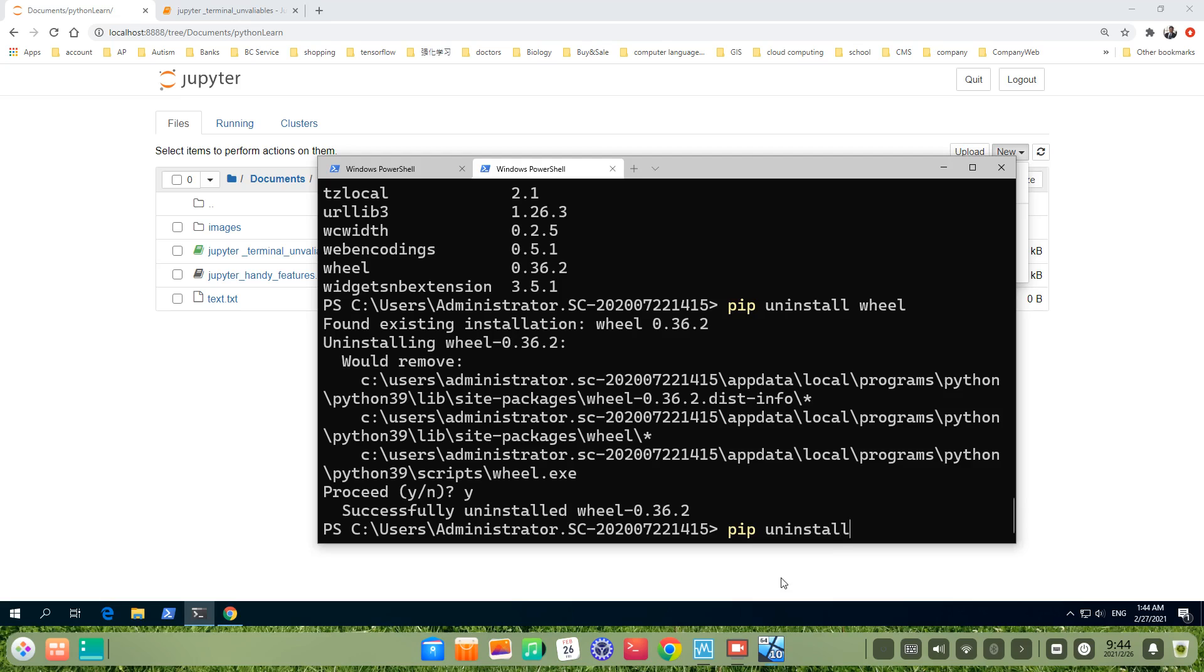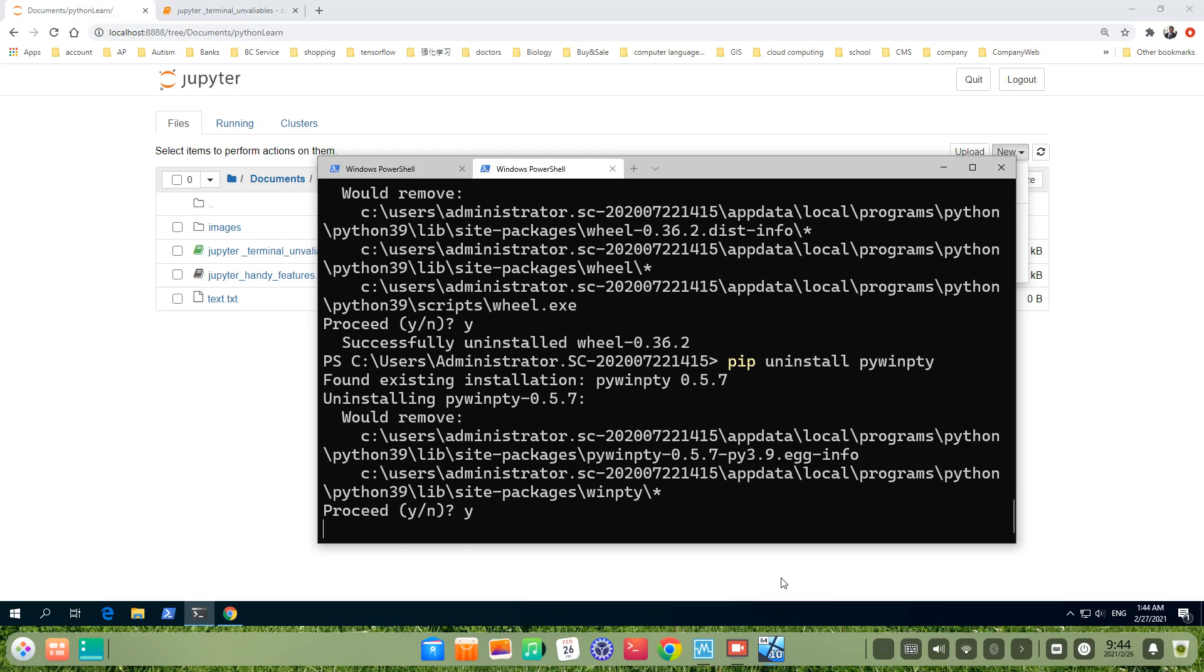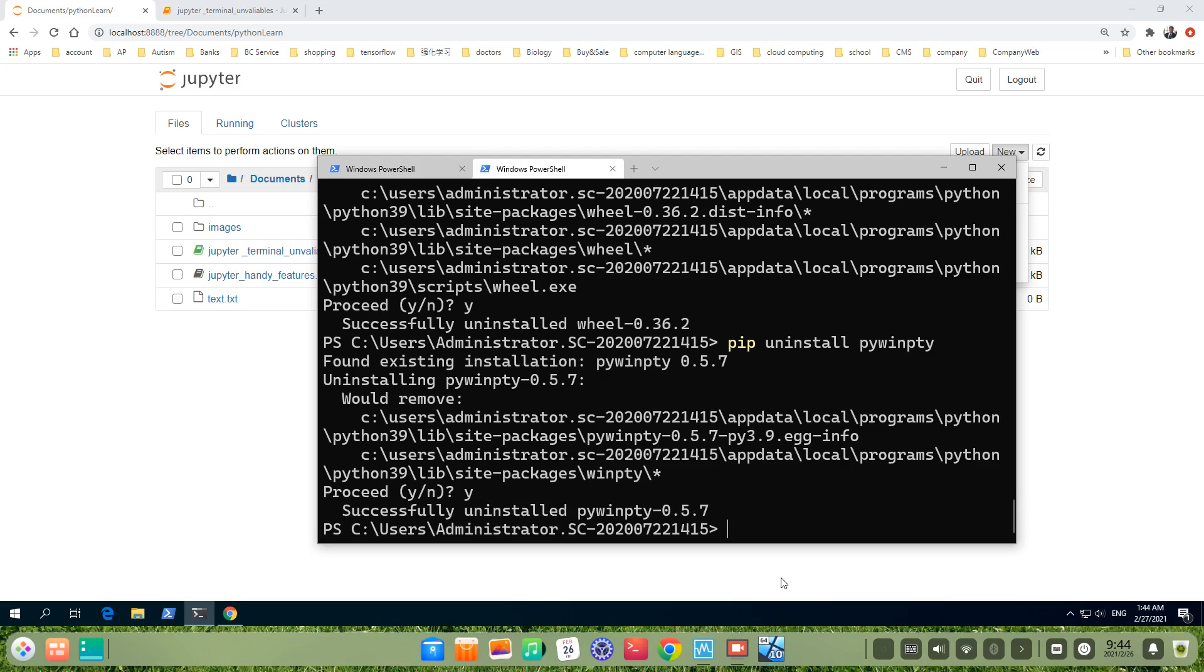pywinpty. Press y. Yes, it's a little bit slow. Come on. Yep, it already uninstalled.